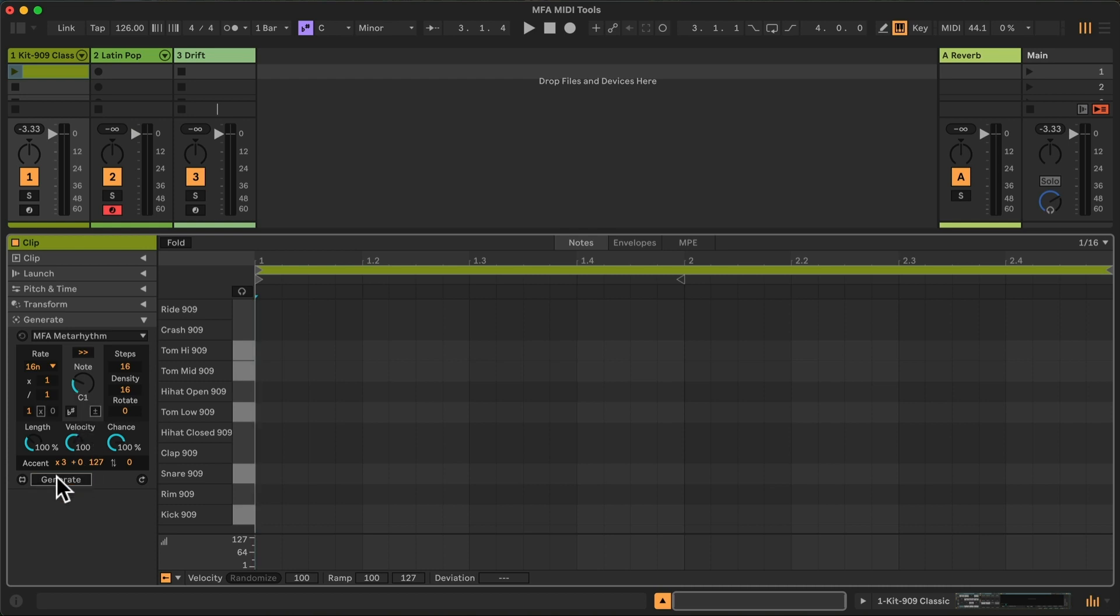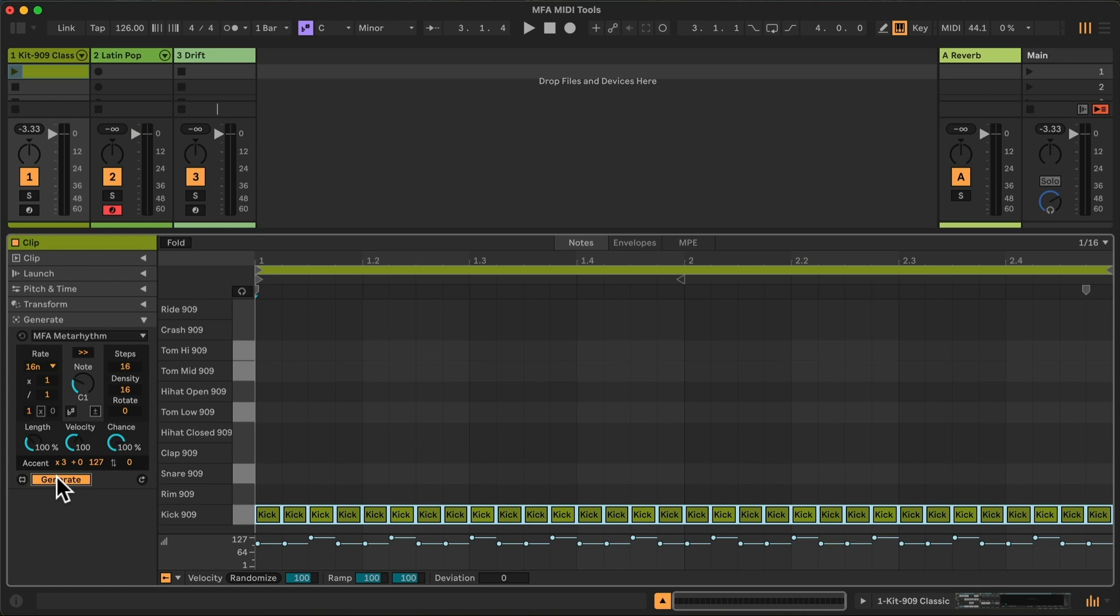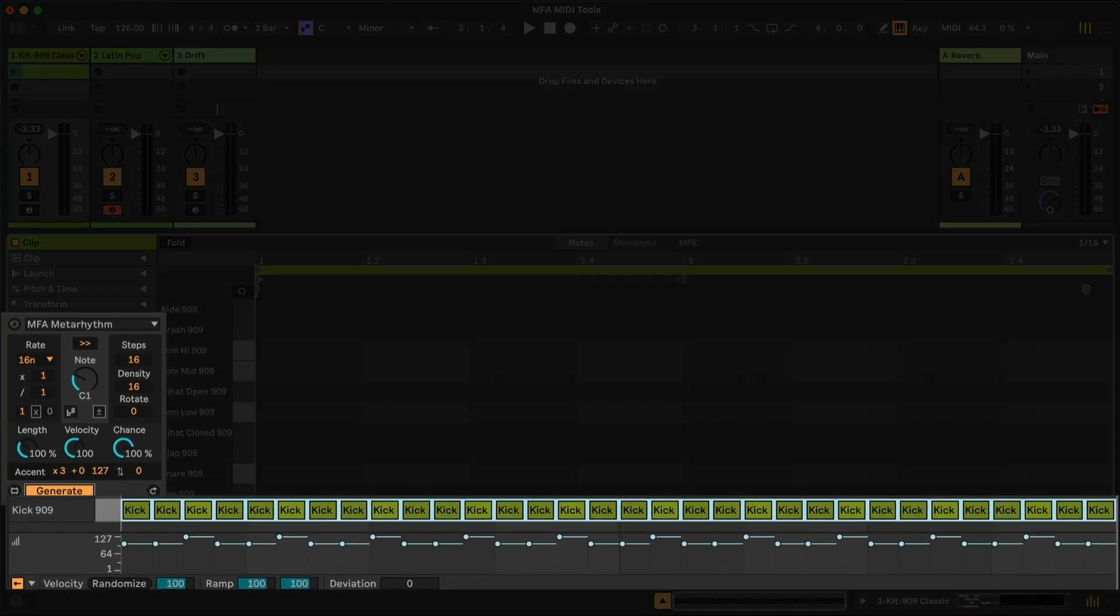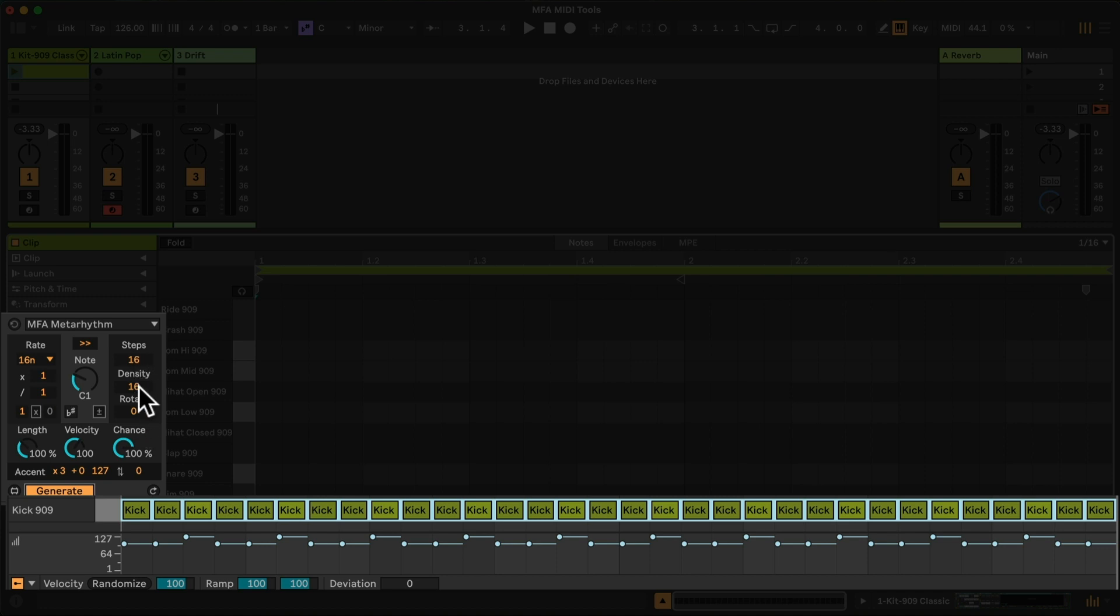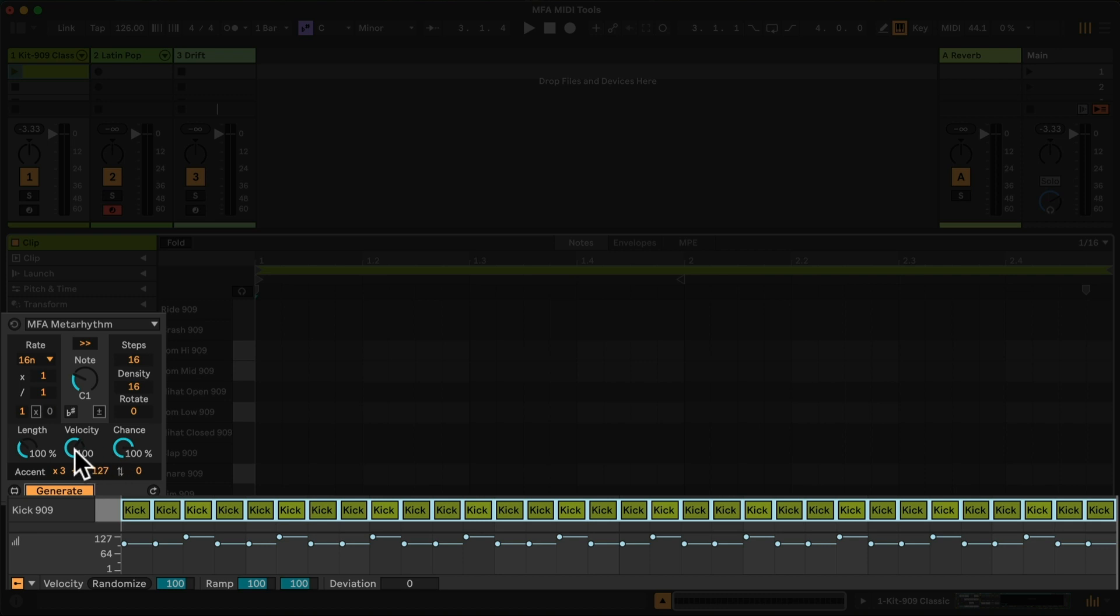By default, with Generate Enabled, whenever I make changes in the device, they will appear here. Having Enabled generate, this pattern of 16 steps filled with a density of 16 at a velocity of 100 with an accent every three steps at 127 with length 100% and a 100% probability of playback appears. If I want to make every step 127, I can simply bring the velocity up and also turn the accents off.